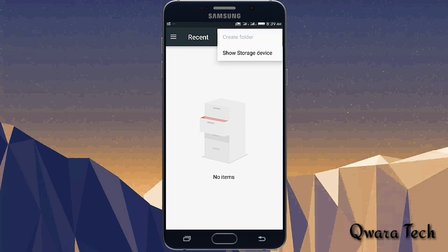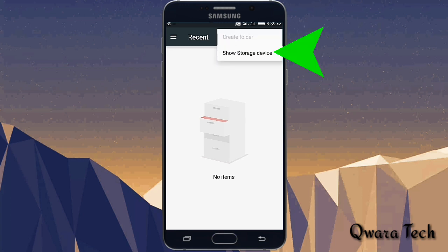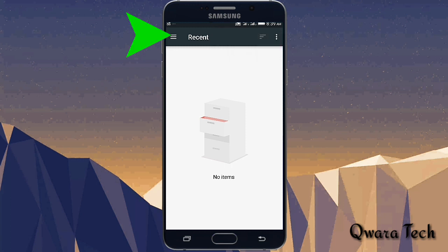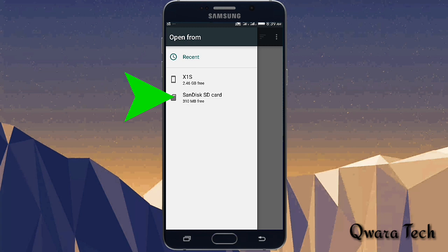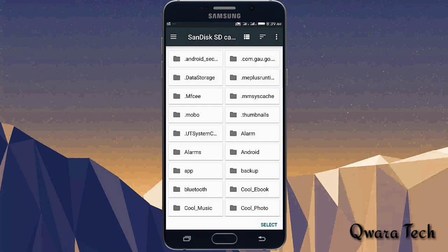Step number: show storage device. Select SD card. Step number: she needs to select folder. So then this storage changes to SD card.